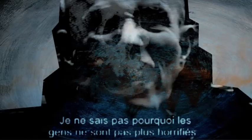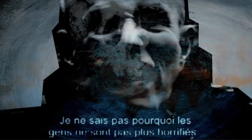We know we're just waiting to see if we can be together again. I don't know why people are not more horrified by this. This is terrible, terrible.